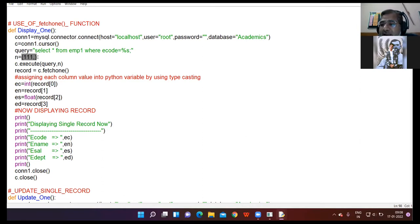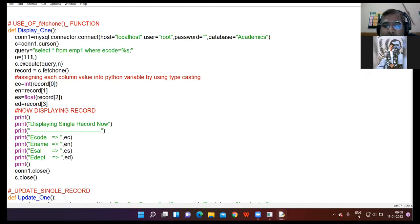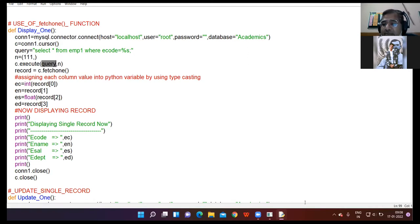I am giving 111 here in the form of a tuple, assigned to variable n. This tuple value will be used to replace the format string %s. The %s format string will be replaced with the value of the tuple that you have given. Then for the execute command: the first parameter is the query, and the second parameter is the tuple value.